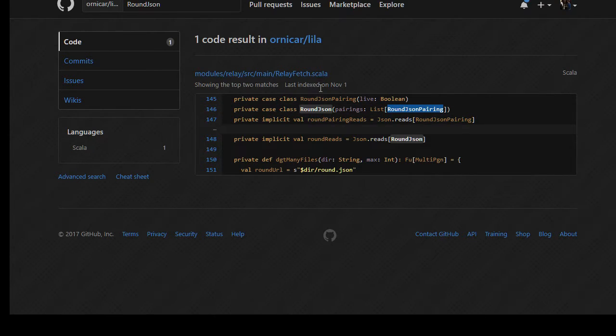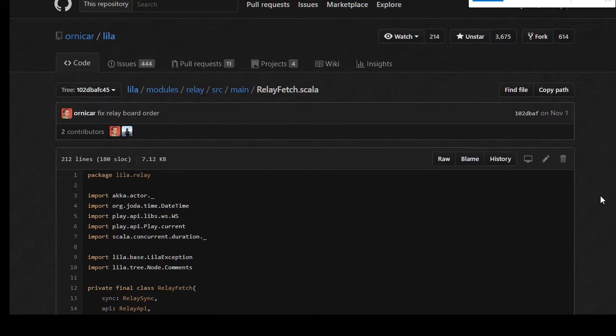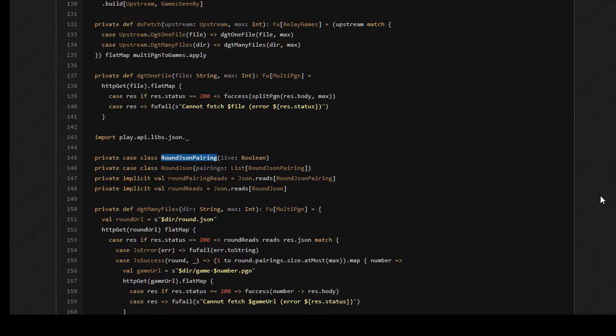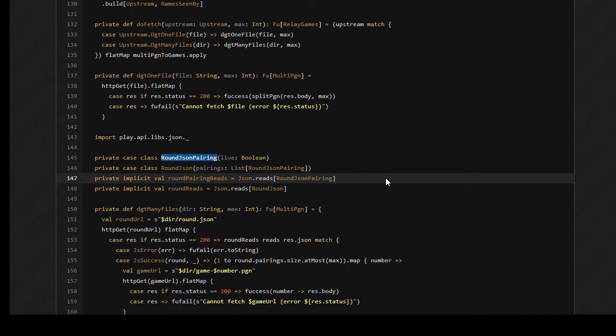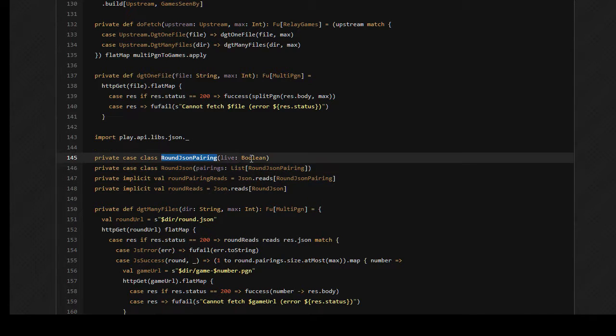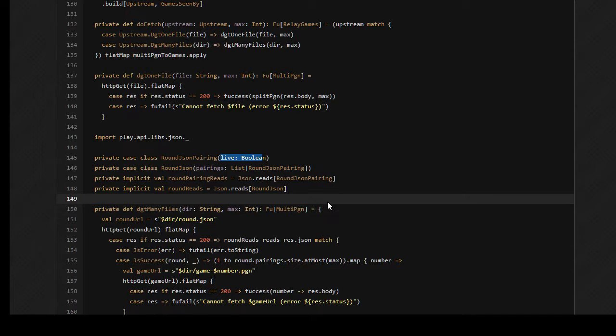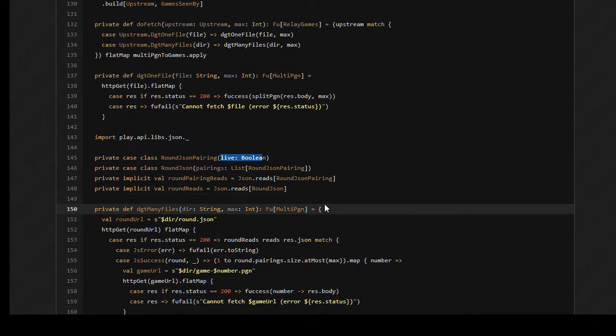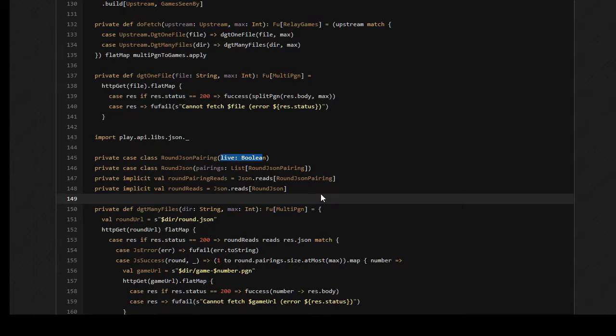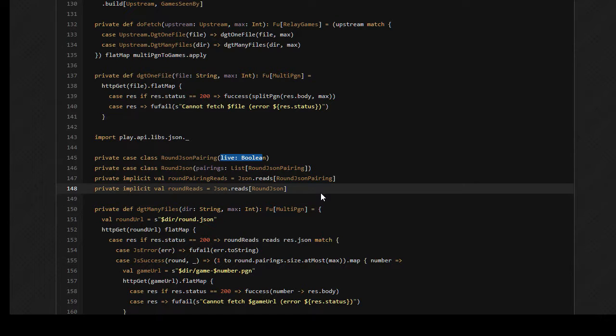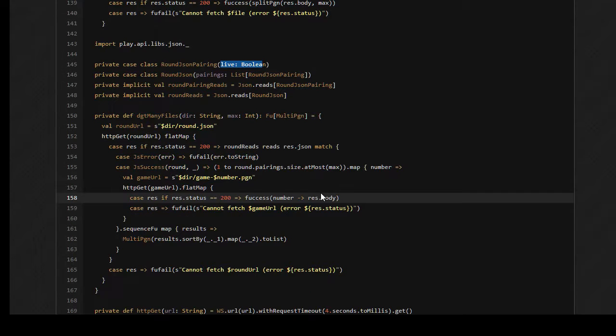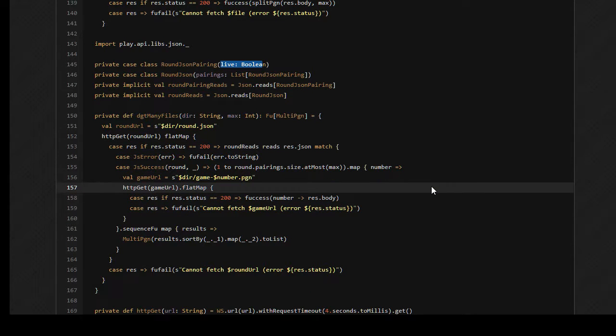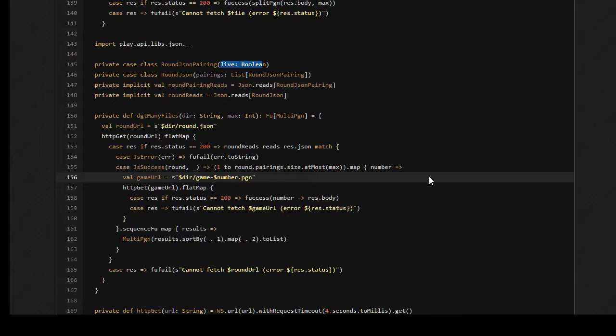All right, round JSON, pairing, round JSON. So what are our key, oh round dot JSON, this is apparently the name of the file I'm supposed to create. So I've already messed up the name of the file.